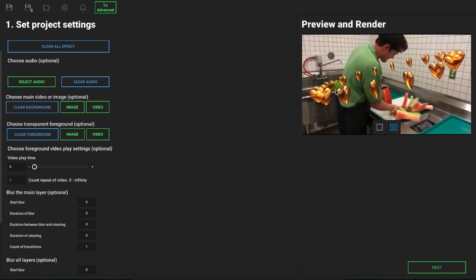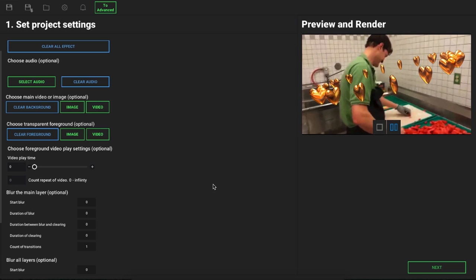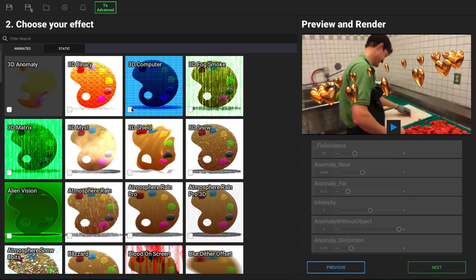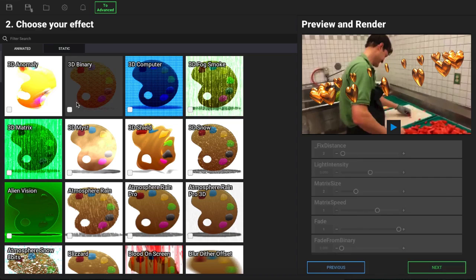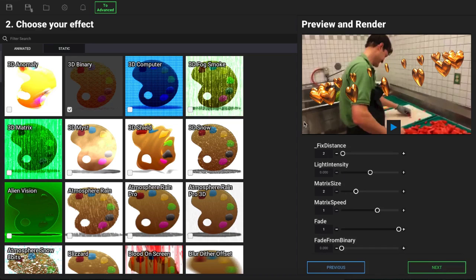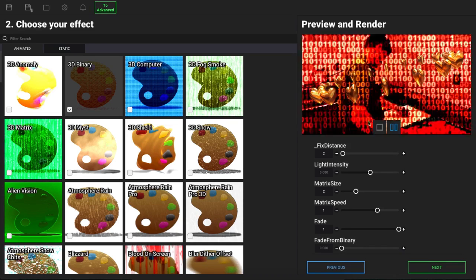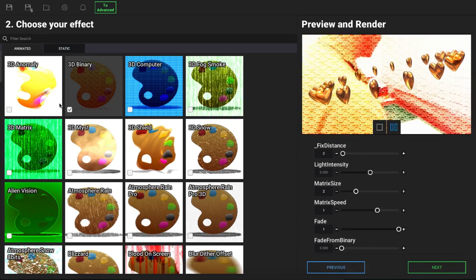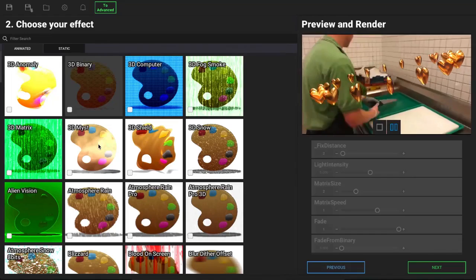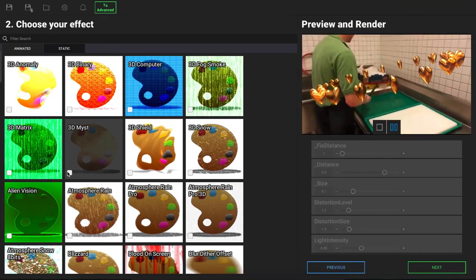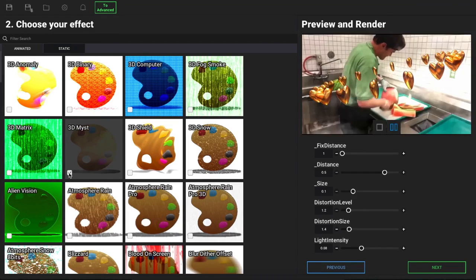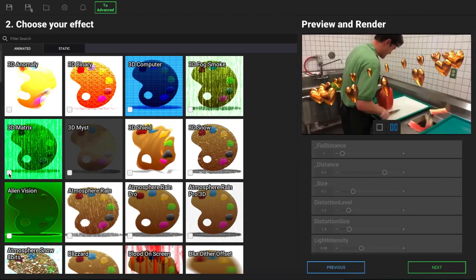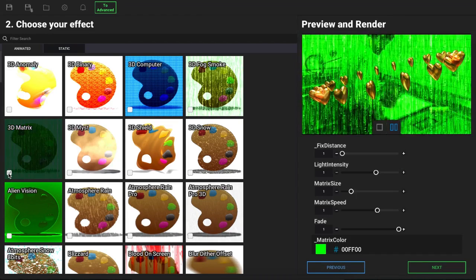Once we have that uploaded, we can click on next. Of course we can add our different options here just like we could originally. We come through here, we can see what these look like. Everything that you select here is still going to be applied to your main layer.